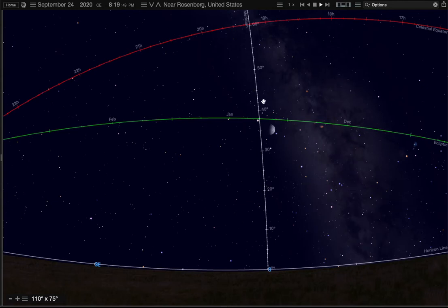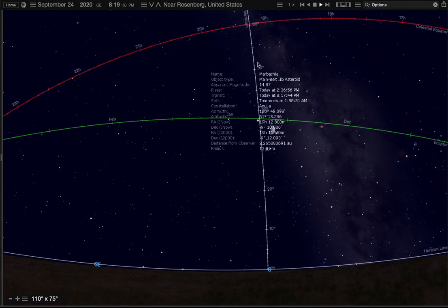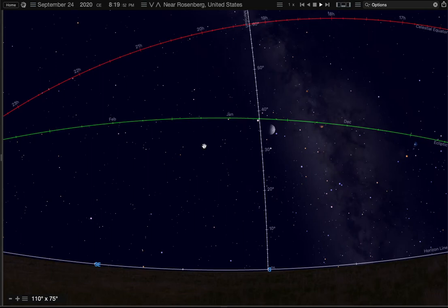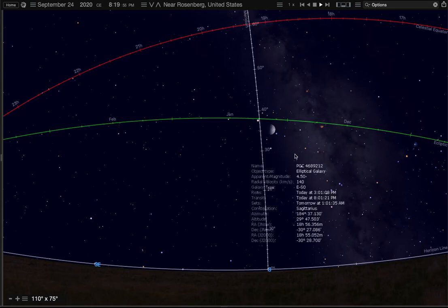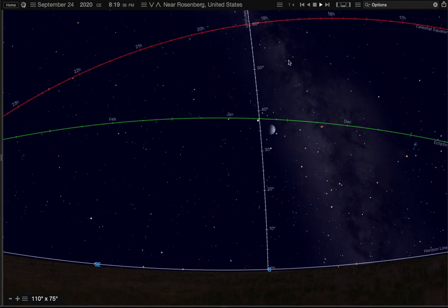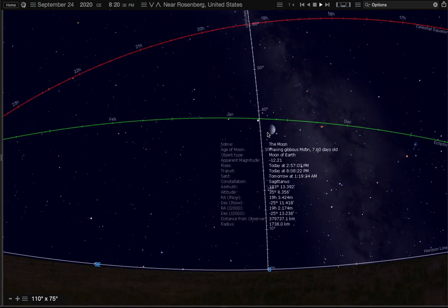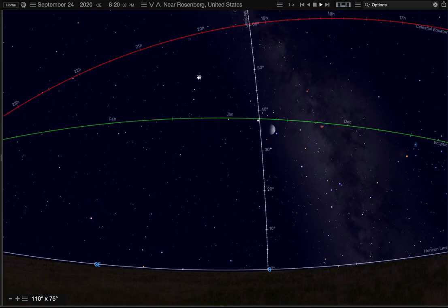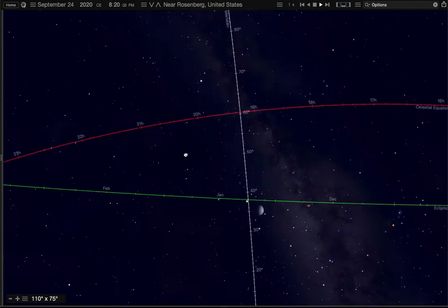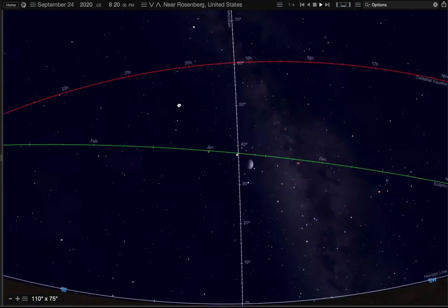The meridian cuts the sky in half for you, and the exact moment an object crosses the meridian is the highest that object will ever be in the sky that night. So when the sun crosses the meridian, it's noon. When the moon crosses the meridian, that's the highest it'll ever be that night.